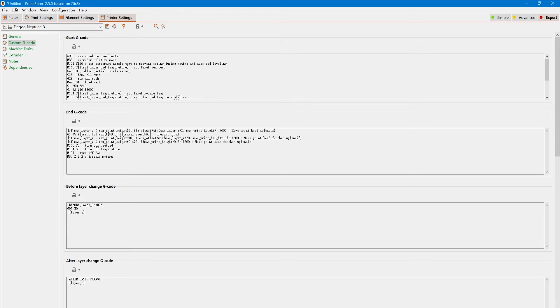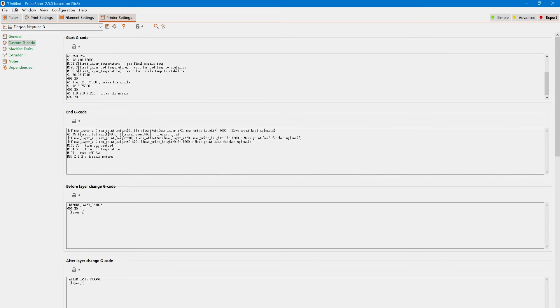I don't think bed leveling before every single print is necessary, so I just delete the G29 command from the starting G-code. Also increase the prime nozzle line flow from 10 to 15 and 20. Thank you for watching, and happy printing!